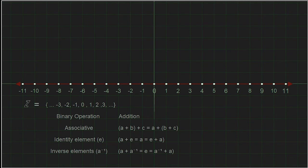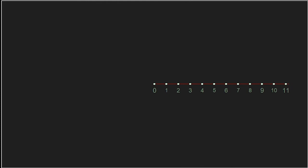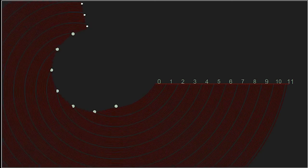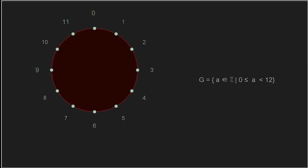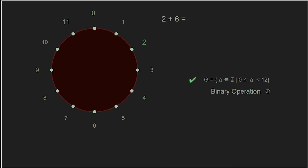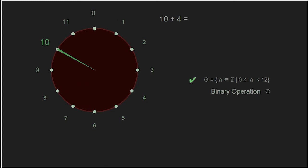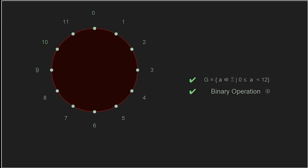Let's take this number line and select a finite number of integers — say twelve of them, zero through eleven. Rather than a straight line, let's arrange these elements in a circular way, and the elements become hours, just like on a clock face. We still meet our first criteria: we have a set of elements. For the operation, let's choose addition. Two plus six equals eight, and since this is similar to a clock, we use modulo addition. Ten plus four simply carries us around the clock and gives us two. The binary operation of addition modulo twelve works.